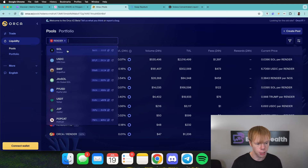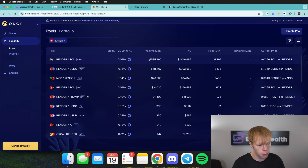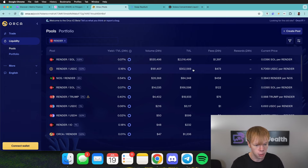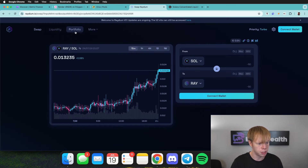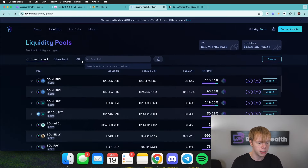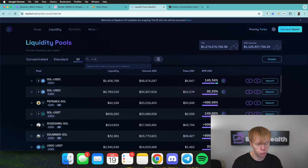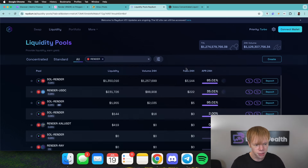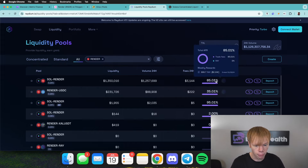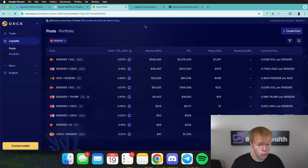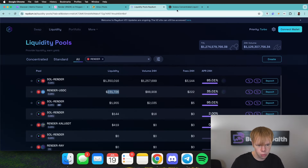By searching for 'Render' on Orca, we can identify all the Render pools. There's about $2 million in TVL in the Render-to-SOL pool, about $300,000 in Render-to-USDC, and some lower TVL pools as well. We'll do the same exercise on Raydium — heading over to the liquidity section, selecting 'all' since we want any good return. Typing in Render, the top pool is a concentrated liquidity one with about $1.3 million in TVL and an average APR of roughly 85%, which seems pretty solid.